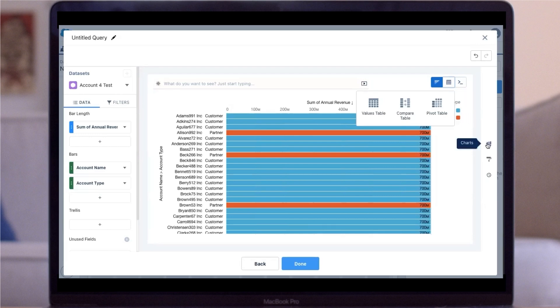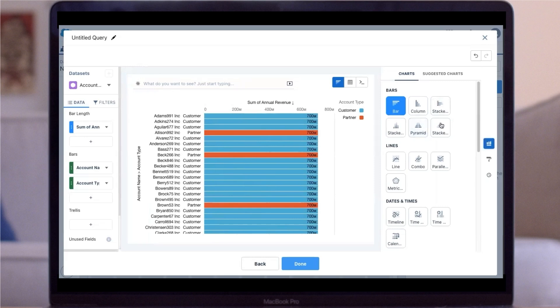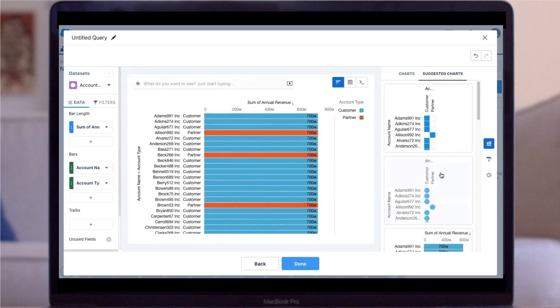Analytics Studio offers bar charts, line charts, and dates and times for visualizing your data. It also comes with Suggested Charts, which uses artificial intelligence to come up with visualization ideas.